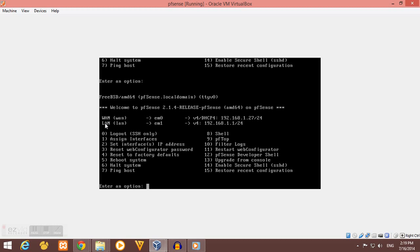And for my LAN interface, the EM1, I have the IP of 192.168.1.1. This IP is the default IP of every fresh installed pfSense.